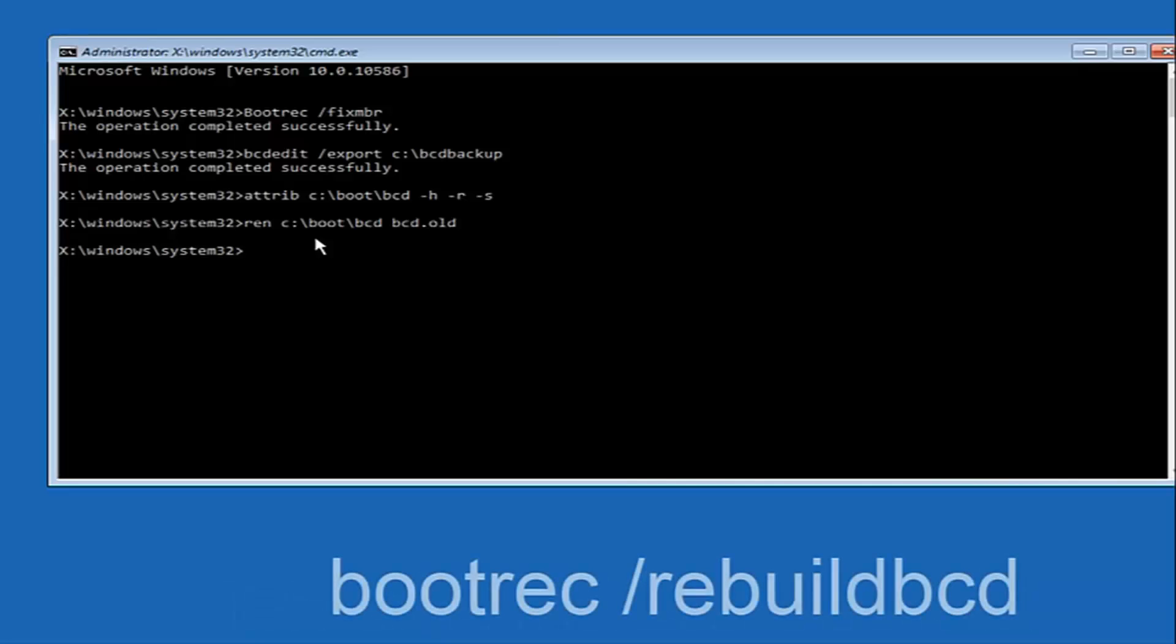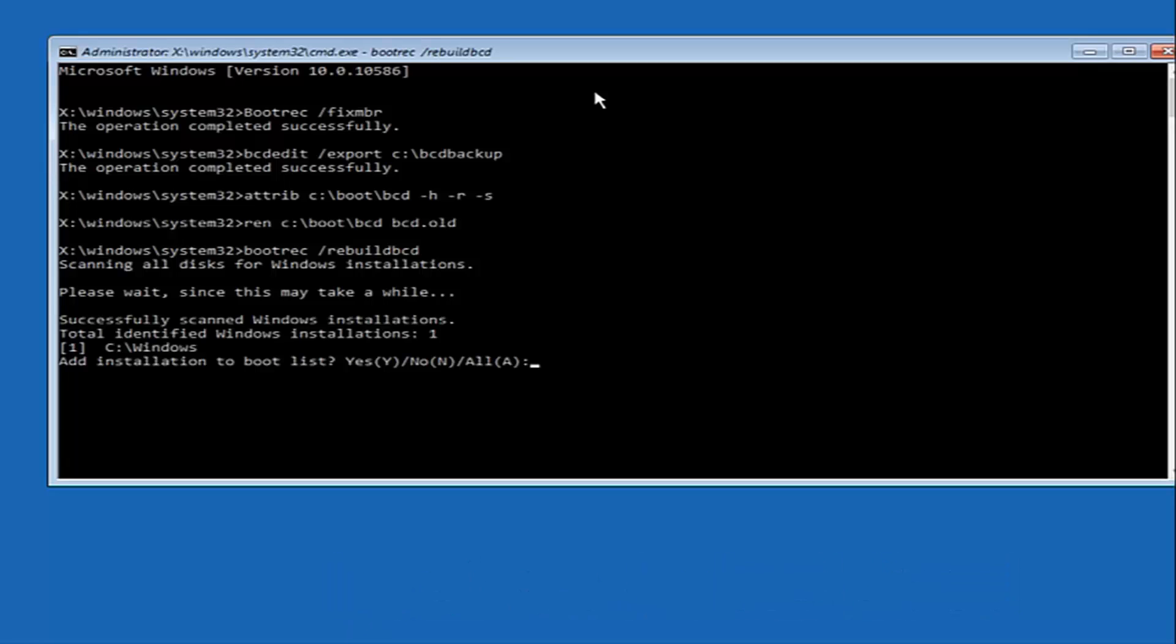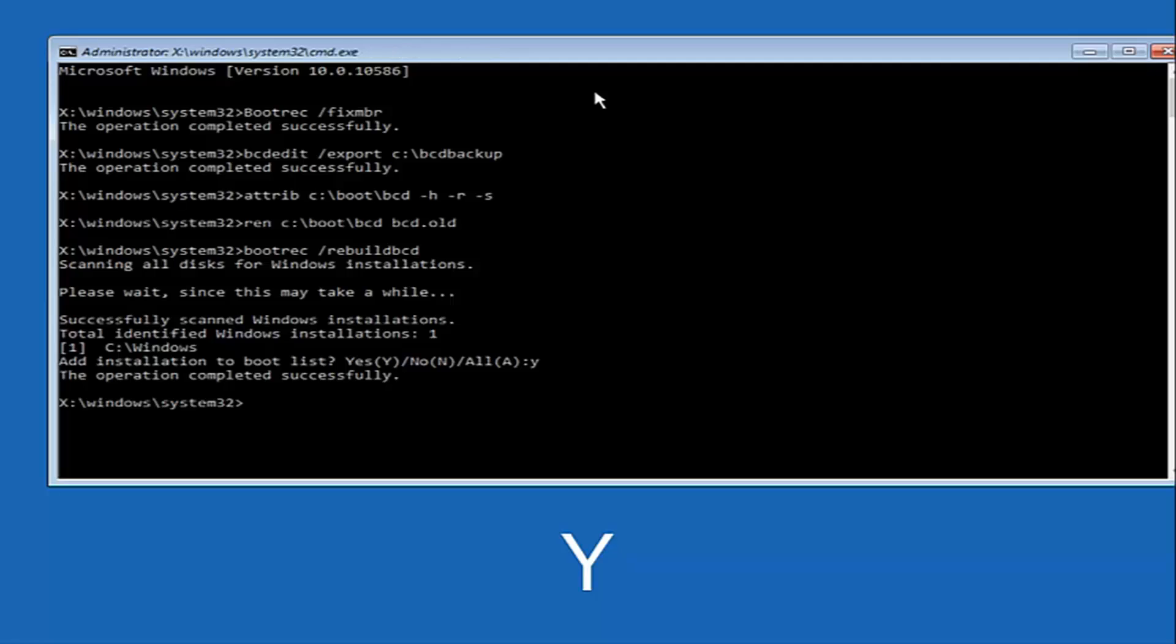Now you want to type bootrec space forward slash rebuild BCD. And then hit enter on your keyboard again. So now at this point you want to type Y on your keyboard when prompted to add the installation to boot list. We can see the operation completed successfully.